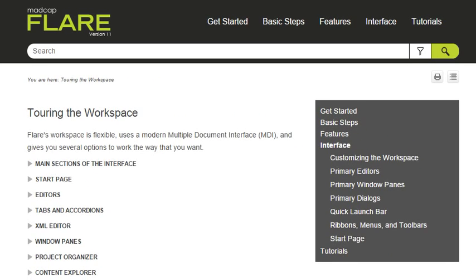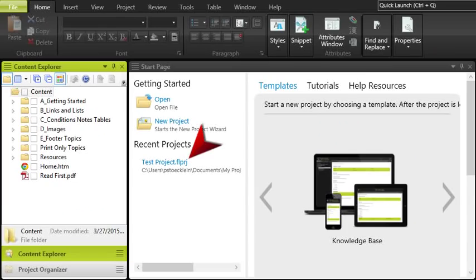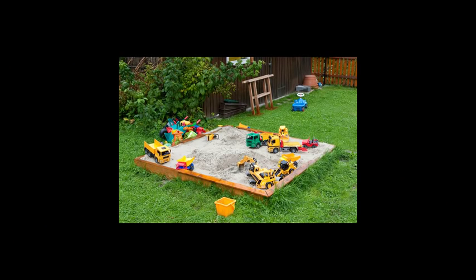When you're ready to start working in Flare, there's something else we suggest you do before tackling your own content. Create a test project. Treat it like a sandbox. Play around with things and see how it feels.